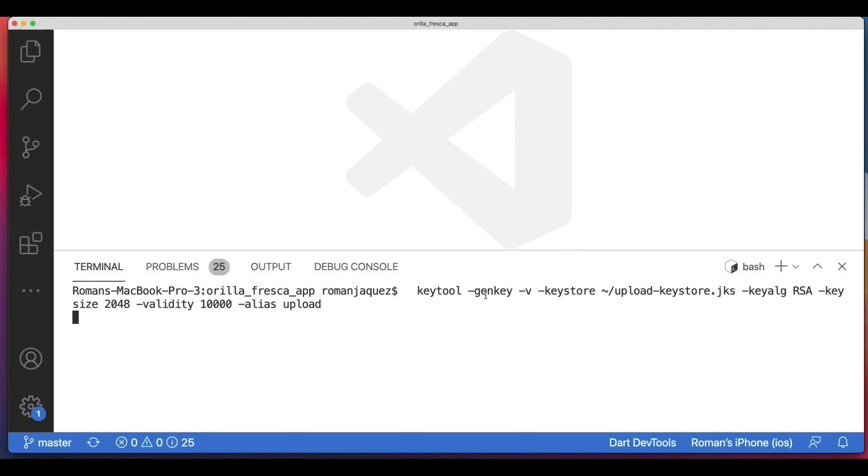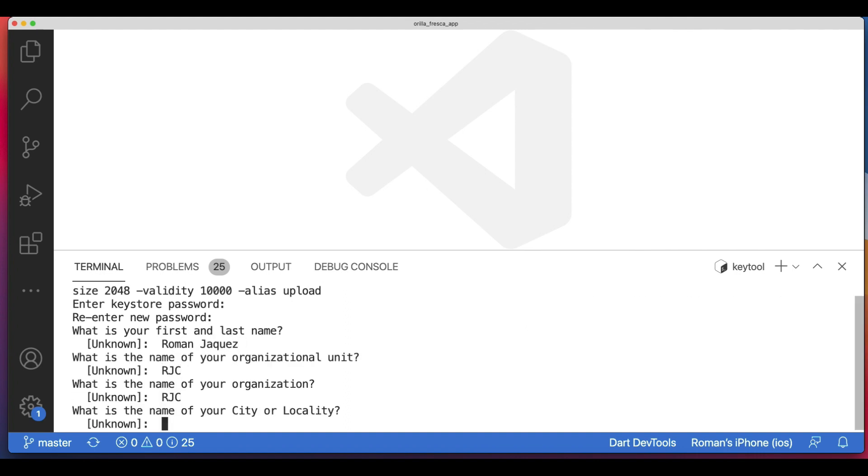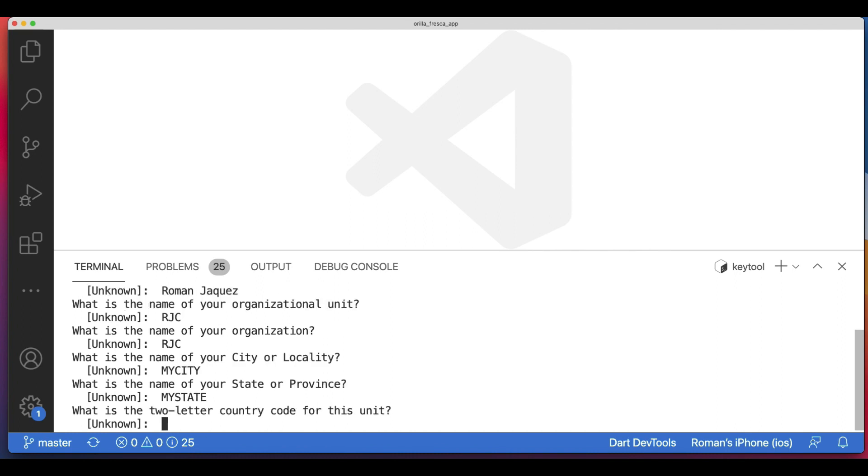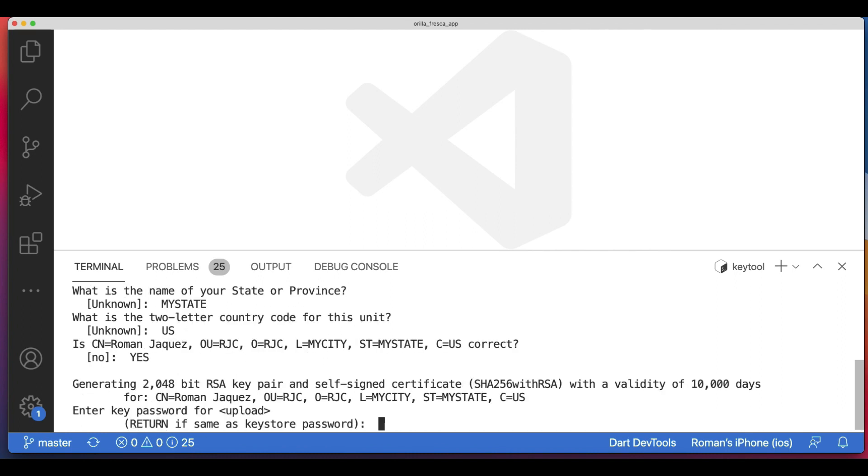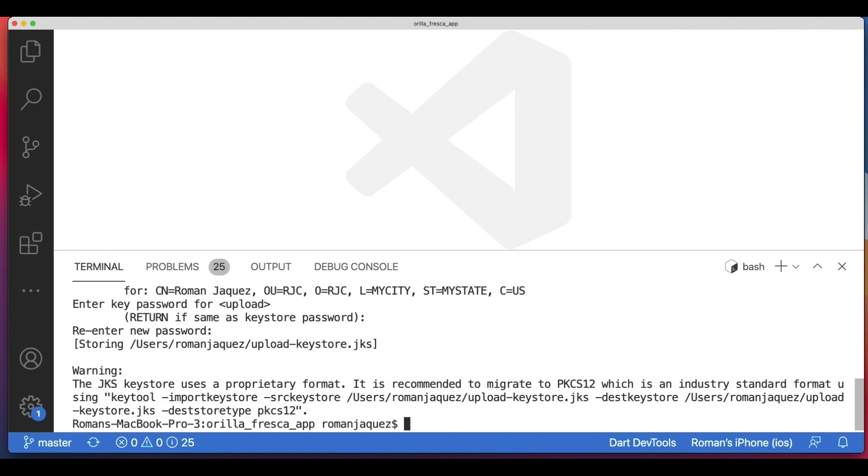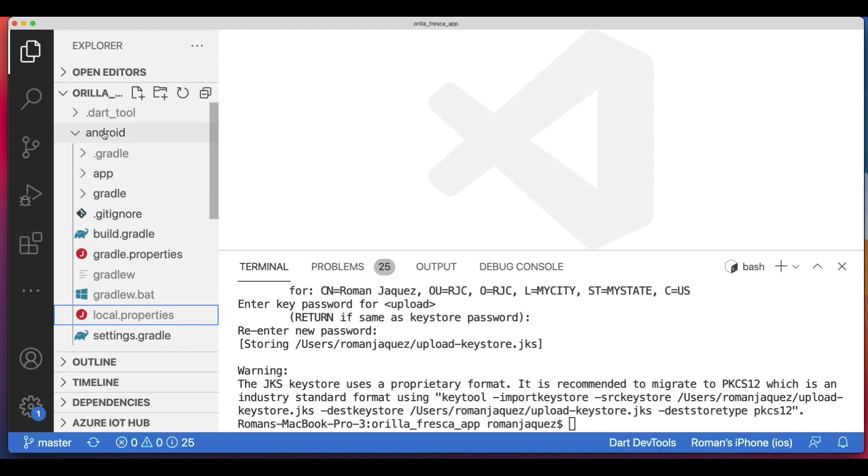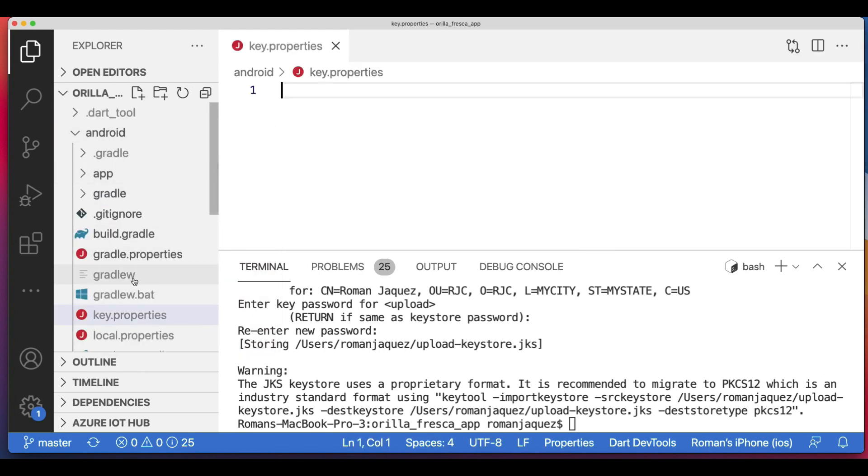Use the following command for creating an upload keystore. The link provided below has both Mac and Linux versions of this command. Follow the prompts accordingly. This command stores the upload-keystore.jks file in your home directory. If you want to store it elsewhere, change the argument you pass to the -keystore parameter. However, keep the keystore file private; don't check it into public source control.